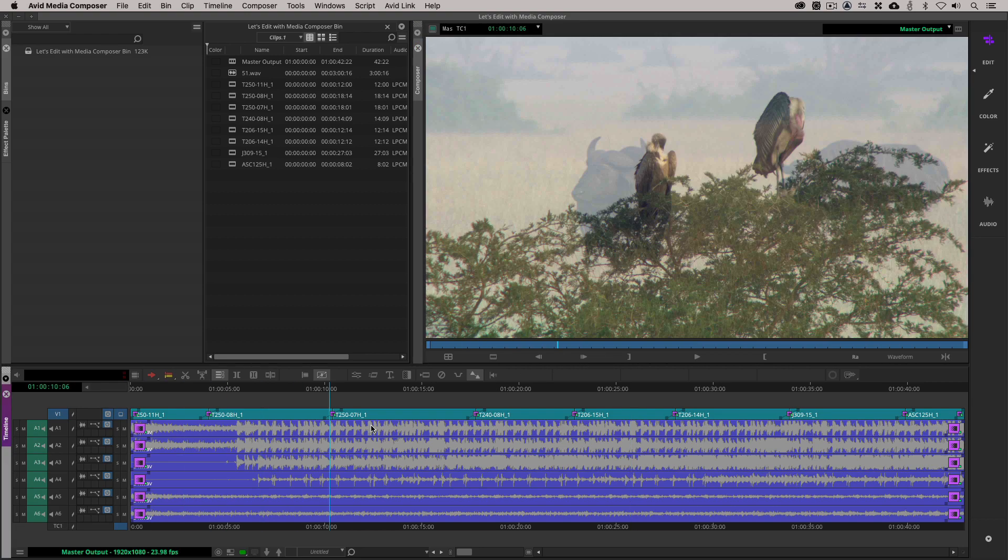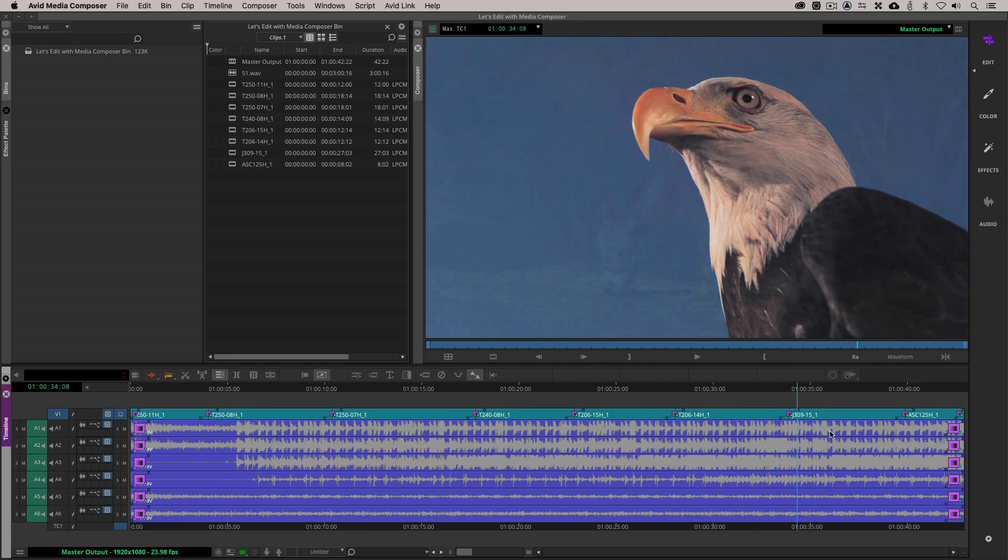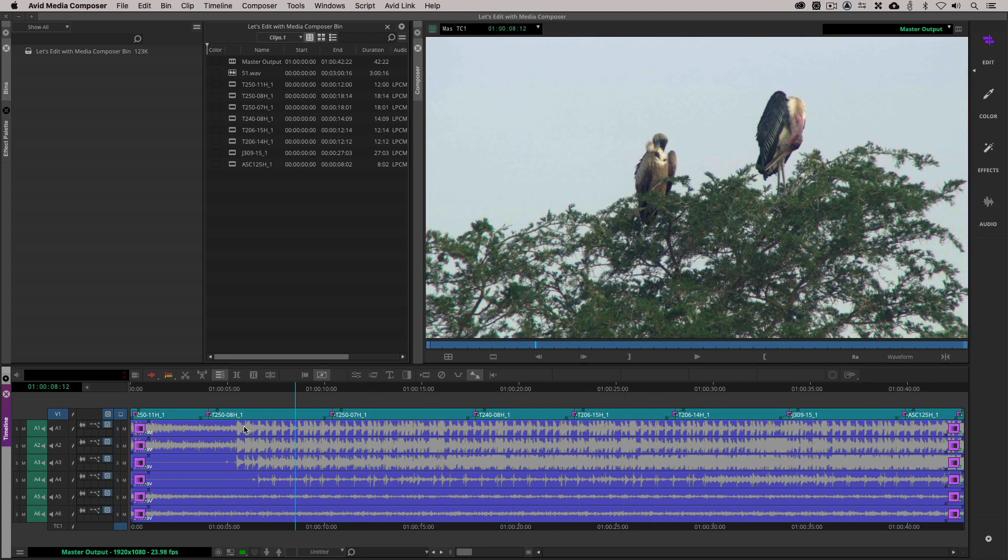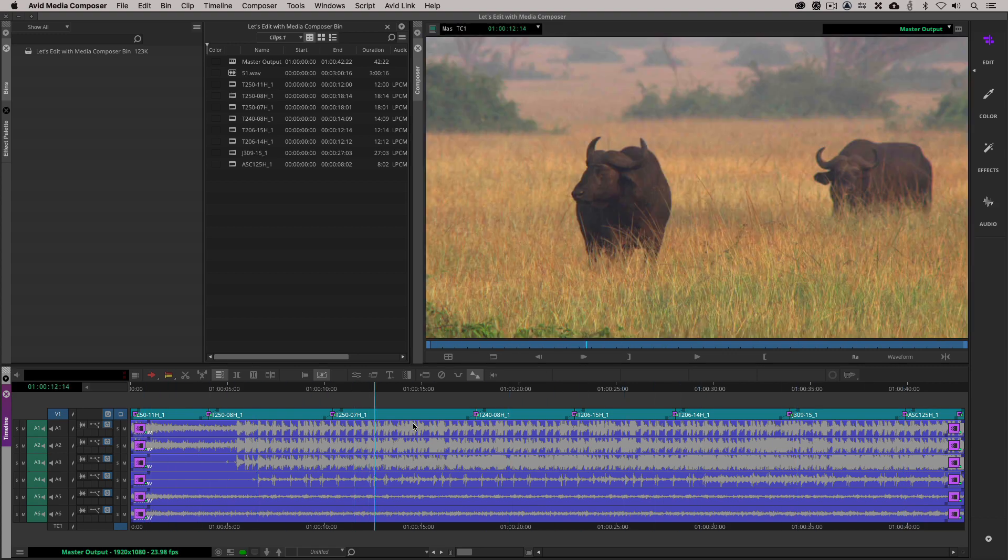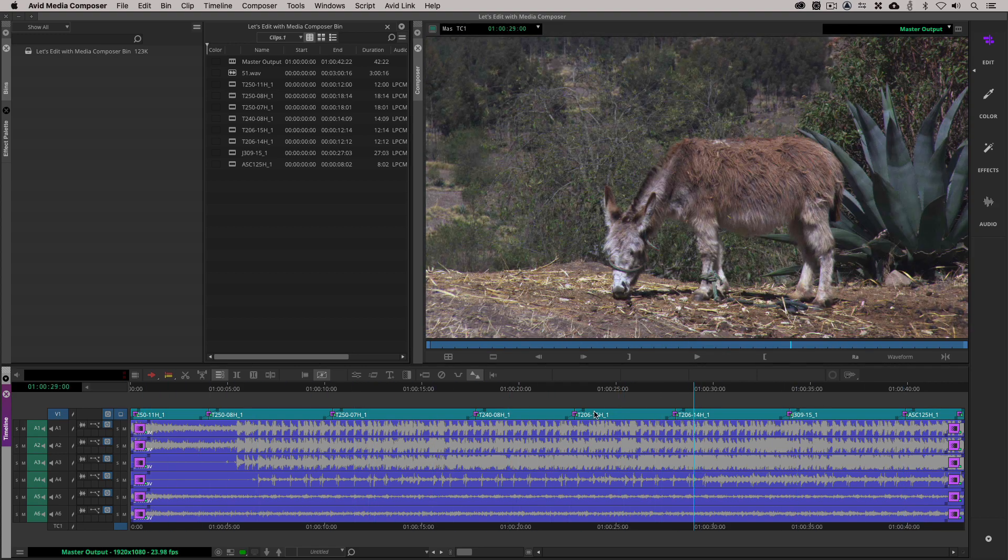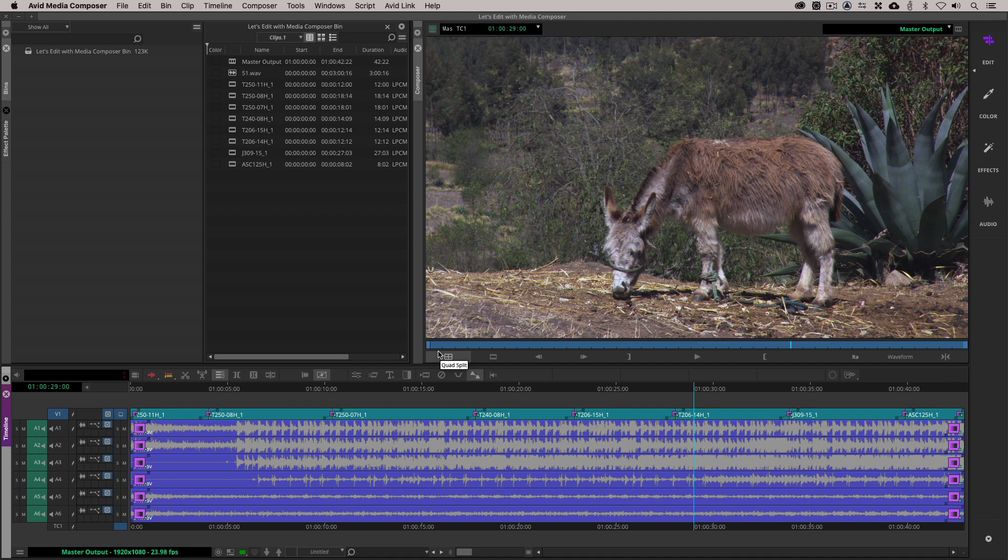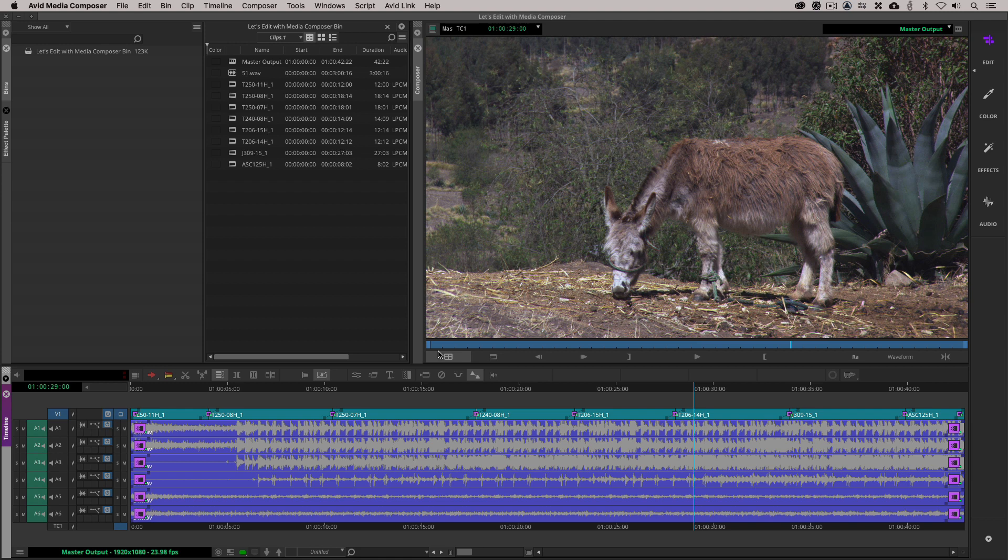All right. So I have what we'll call just a simulated timeline here, just a bunch of clips with some dissolves in here. And what I have also done is put a simulated 5.1 track in here. You can see we've got left, right, center, sub, left surround, right surround. And normally what you would do if you're outputting for broadcast television is you'd have a stereo left and stereo right on 7 and 8. I'm just going to leave that out for right now because the concept of what we're doing really doesn't change based on how many output channels you have.